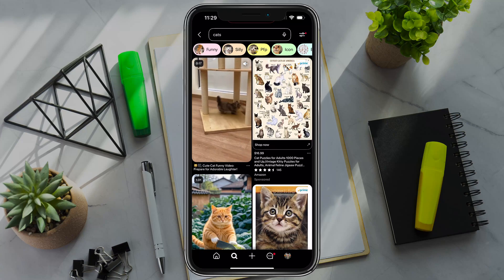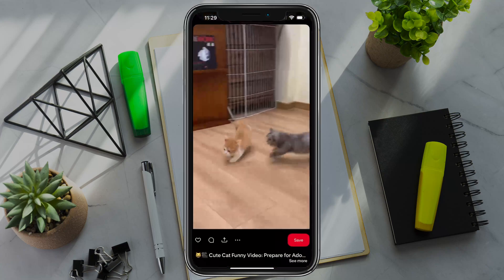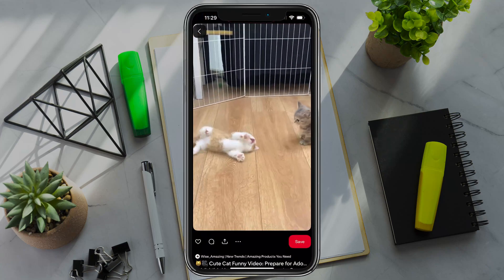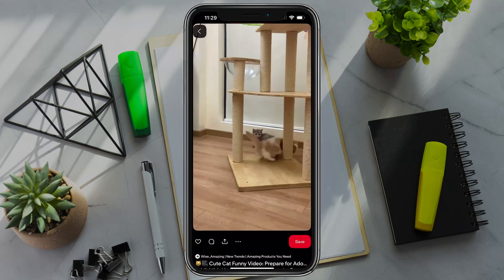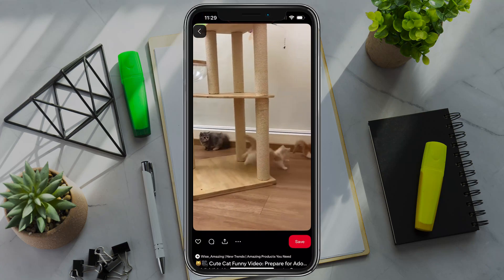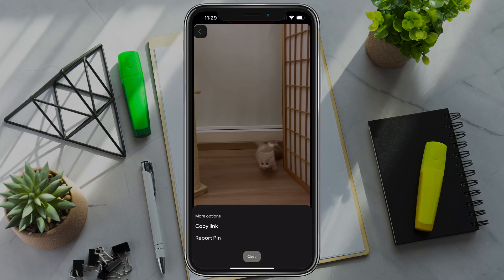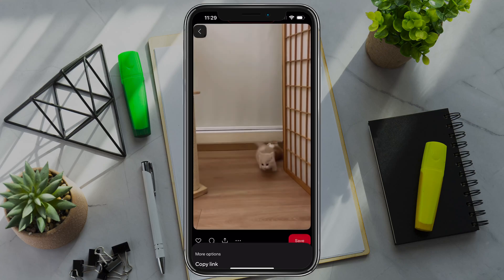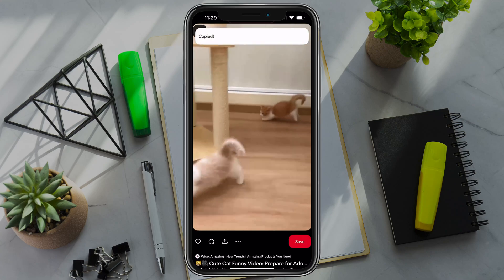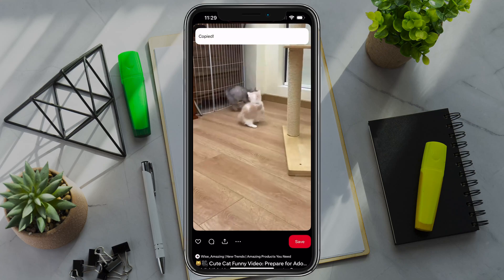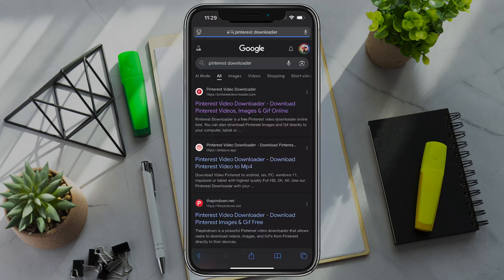So let's say we want to download this funny video of cats here. Under the video, you're going to see the three dots. If we tap into the three dots, you can copy the link. You want to go ahead and copy that link to your clipboard.